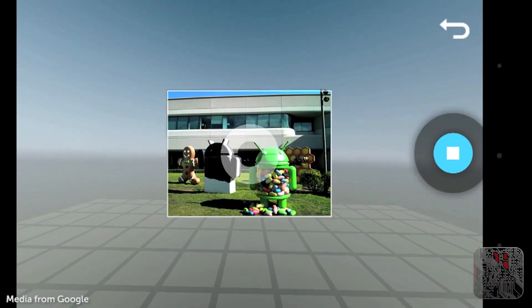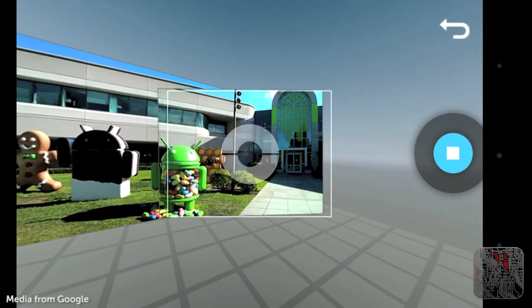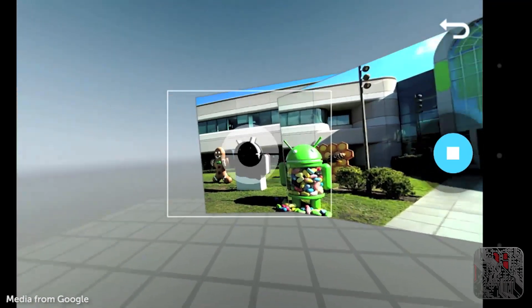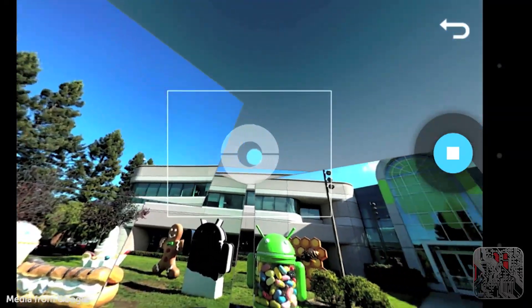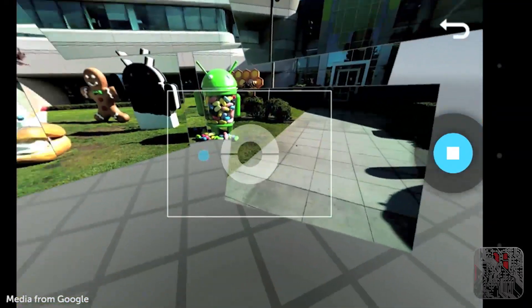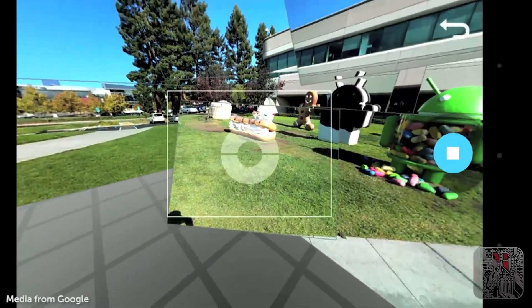You can take photos in all different directions, and it will stitch it all together using the gyroscope. It's a very cool feature, and then you can pull up the photos afterwards and move around the photo just using your finger.